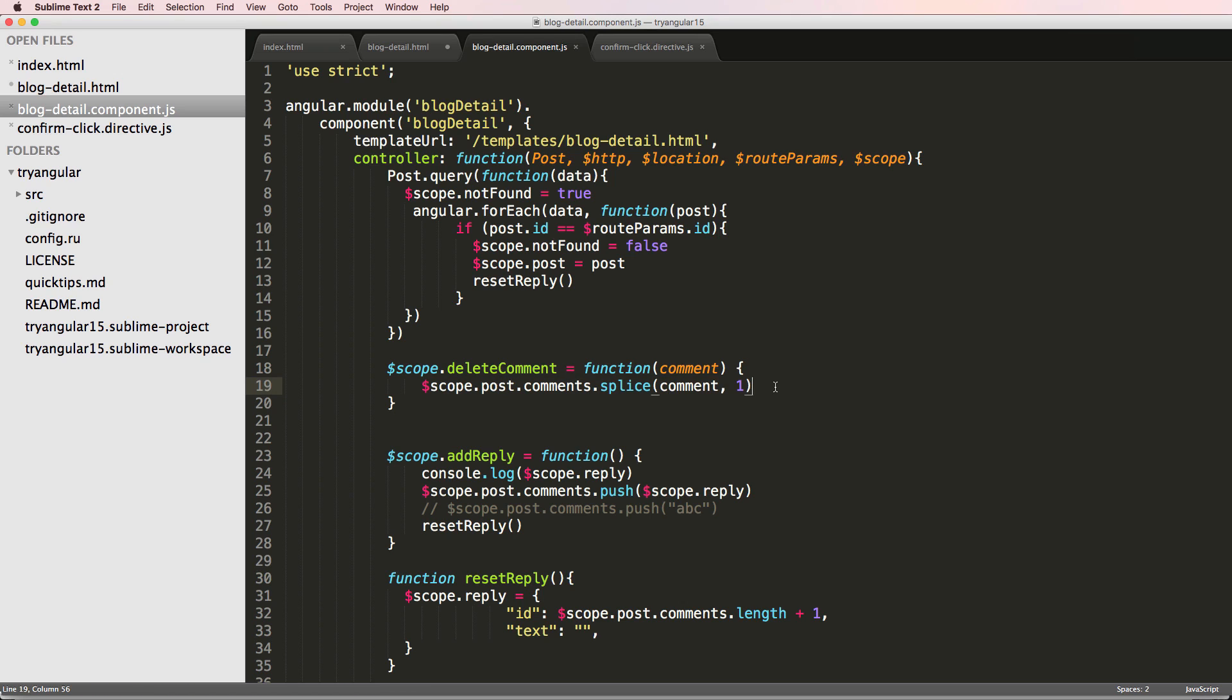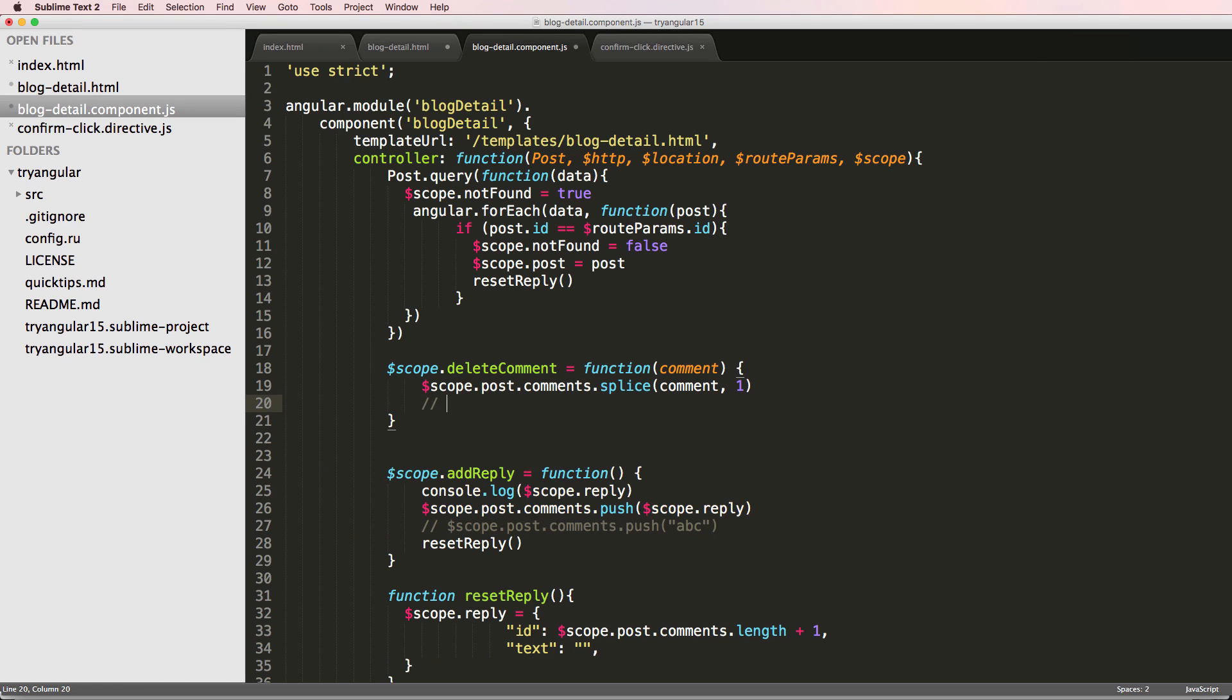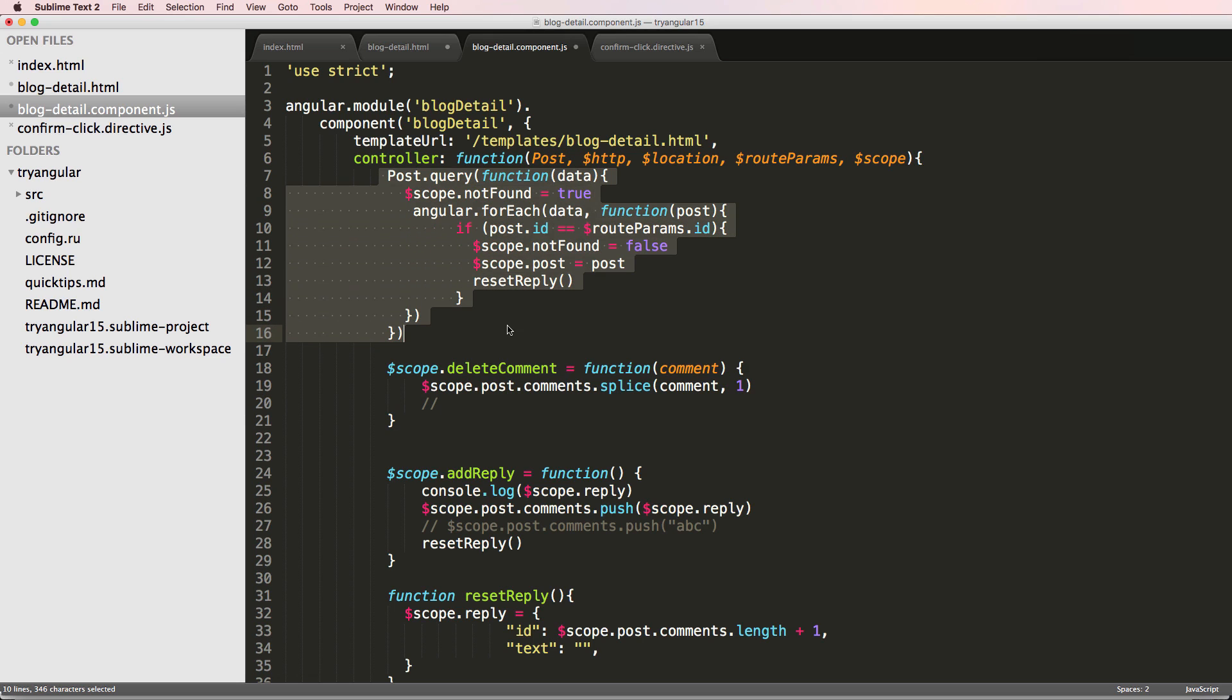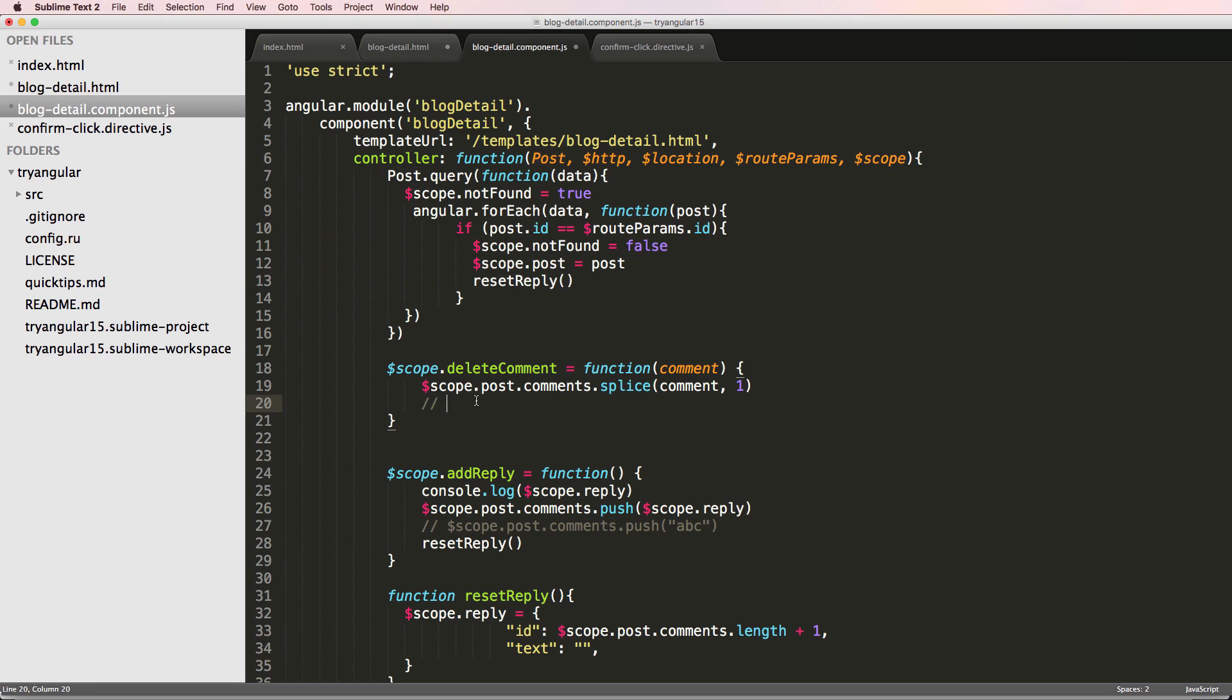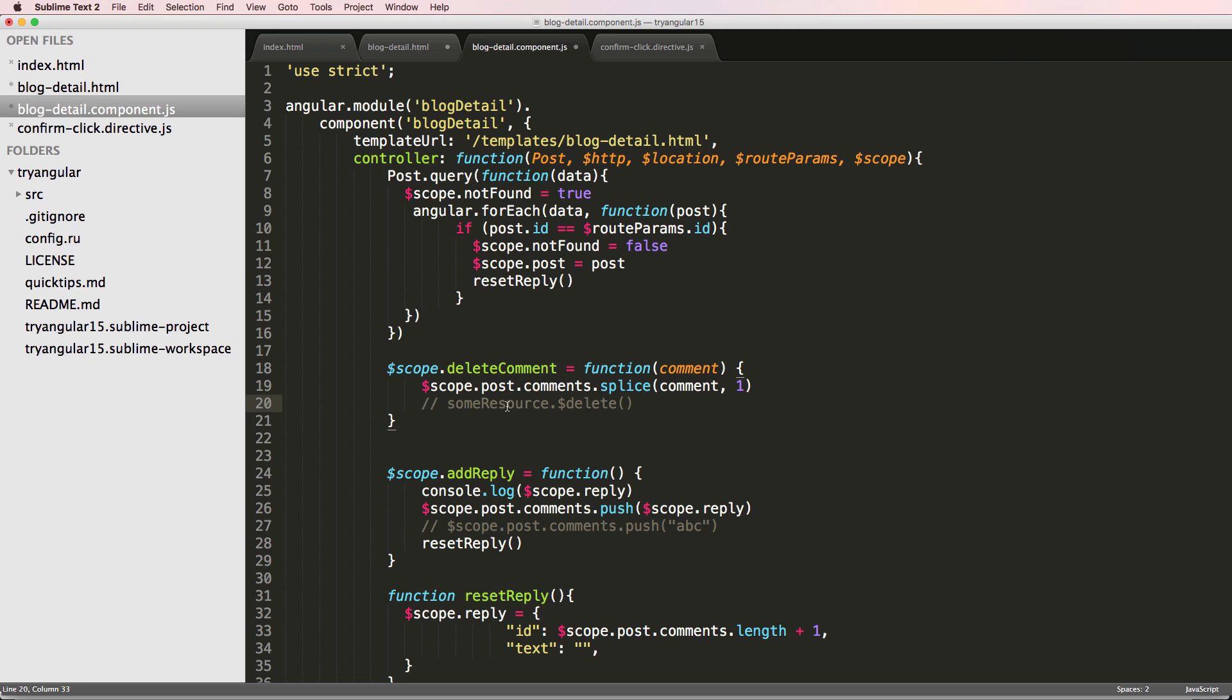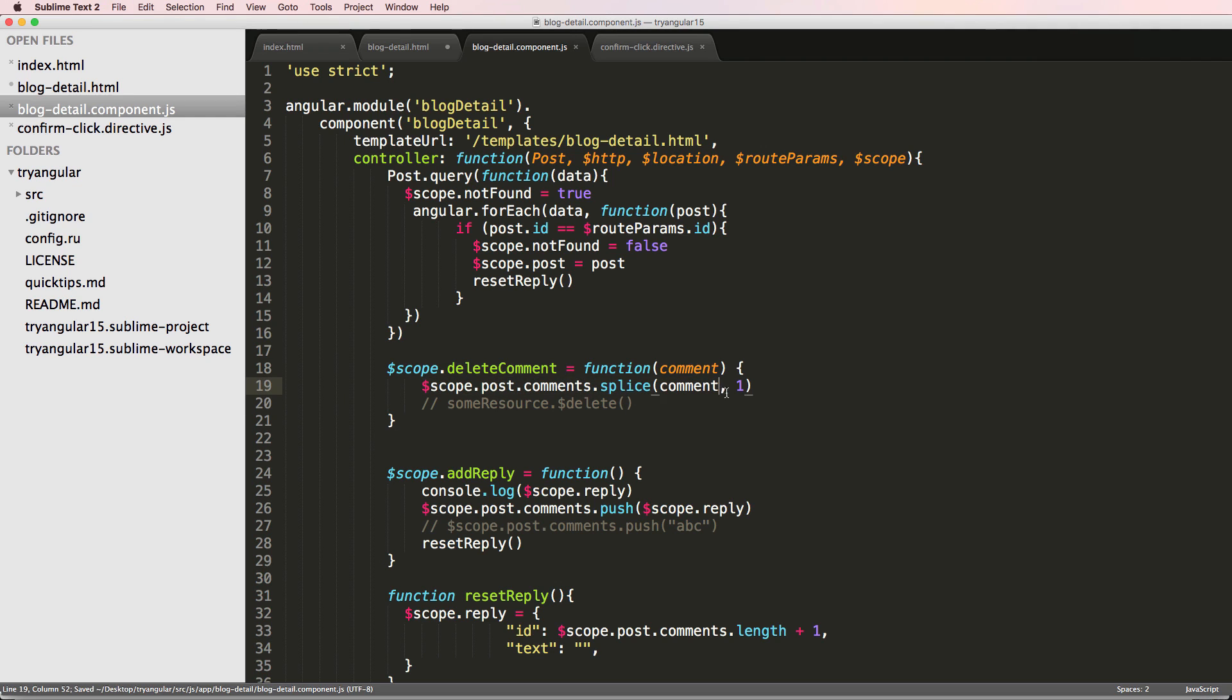Now, of course, this is not removing it from the database. So it's not the same thing as if we had a comment model or the wrapper to it, the comment resource, because you can use something called delete, like this on a resource itself. So some resource dot delete will actually allow us to delete that resource from the database as well. So it'd run the methods necessary to run it. But again, we're not going to do that until we actually integrate this with a back end service. But for now, this is all that's going to happen.